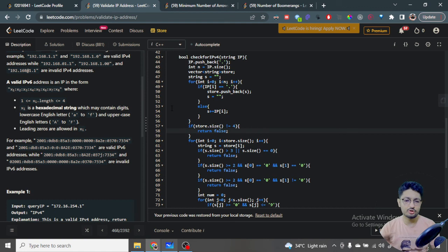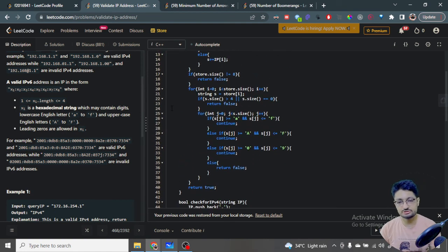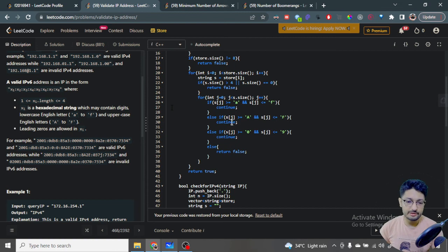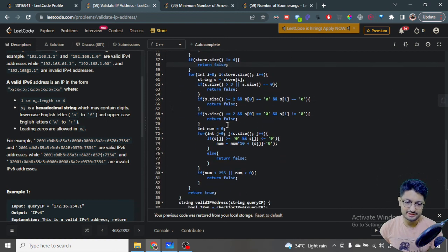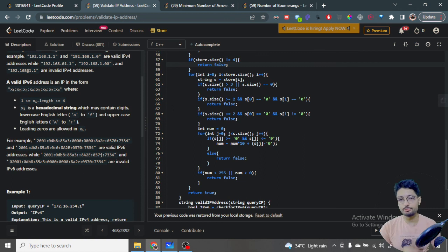So overall this is effectively O(1) time — constant time. We also have not used any significant extra space, so it is constant space as well. That is the overall logic and code for the solution to this problem. Thank you for watching the video till the end. If you have any doubt, you can mention it in the comment box. I will see you in the next video — happy coding and bye!